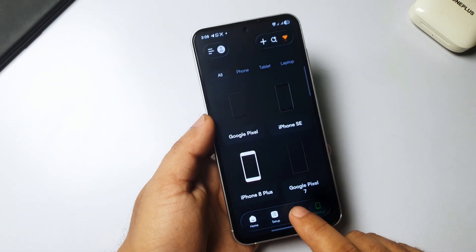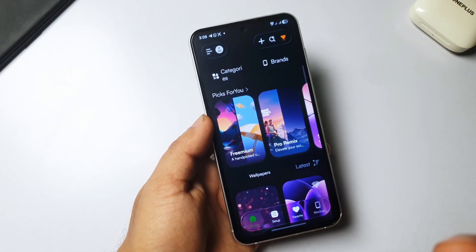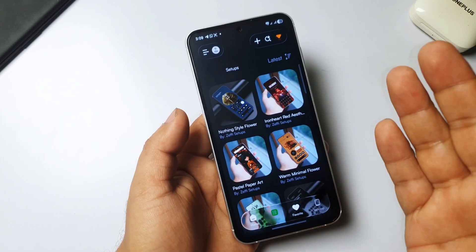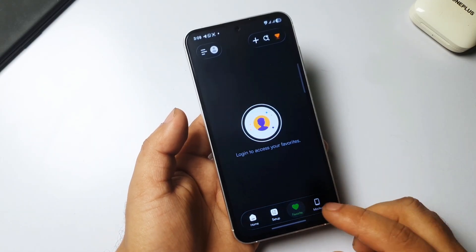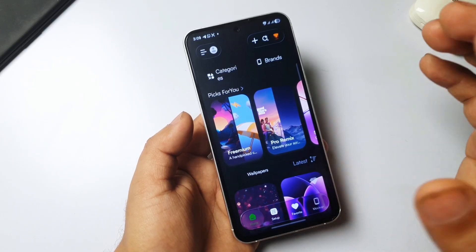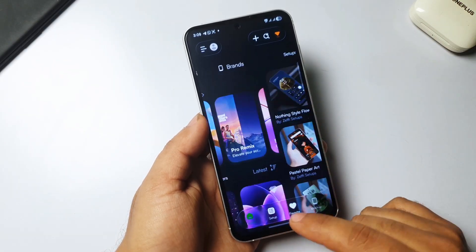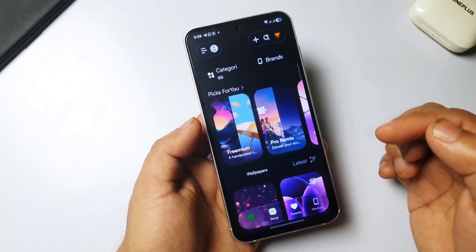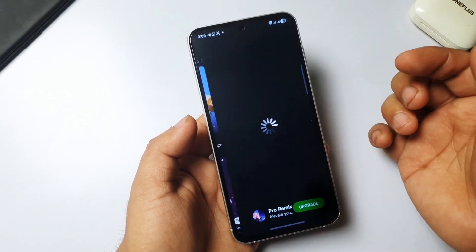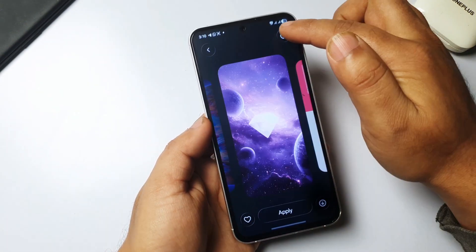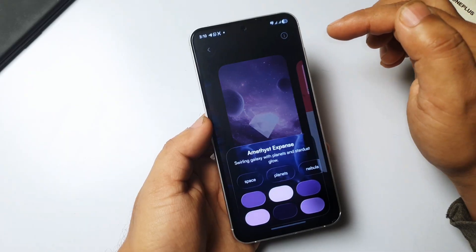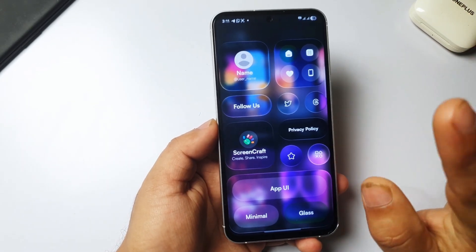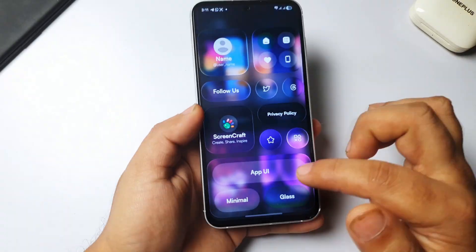I'm not telling you to install this wallpaper app permanently, but if you want to have fun for just 5 to 10 minutes, you can install it — it's completely free. You can take a liquid glass experience on your phone, and if you want to apply a wallpaper too, you can. That's how you can experience liquid glass on your Samsung or any other Android phone — just have fun!